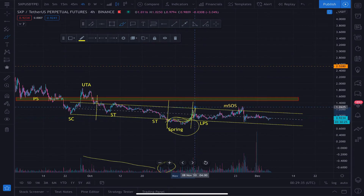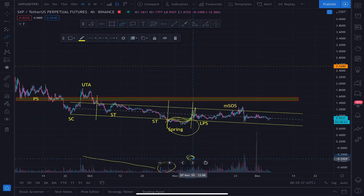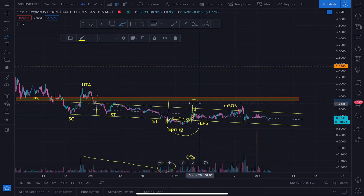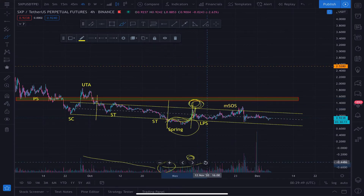Then we come up for our sign of strength — a nice rally to the top of the range. There was too much available supply and we actually weren't able to get out of the range, so it's a very minor sign of weakness. But we are showing signs of life, and that's good from the spring forward.